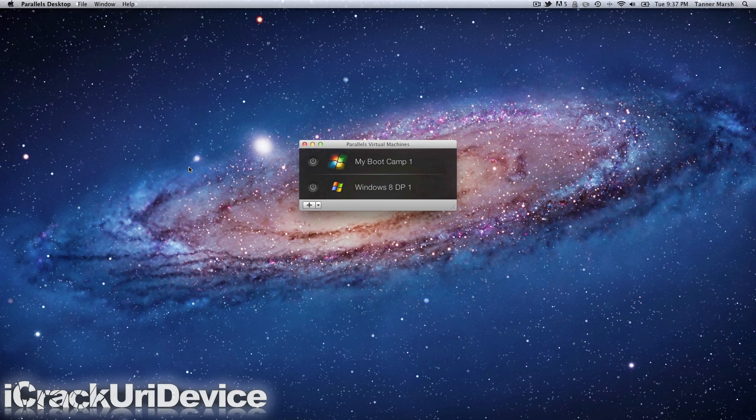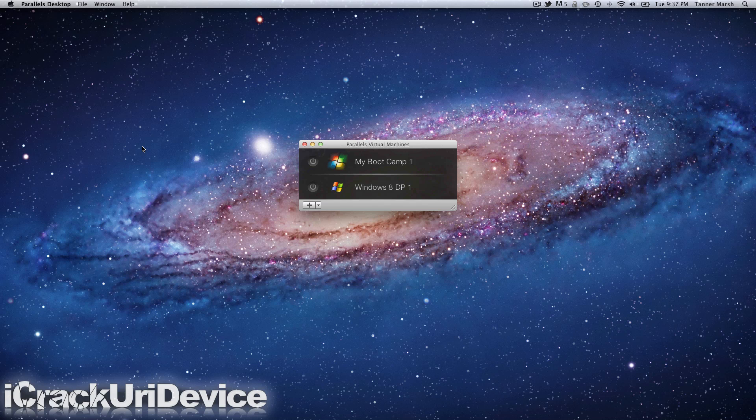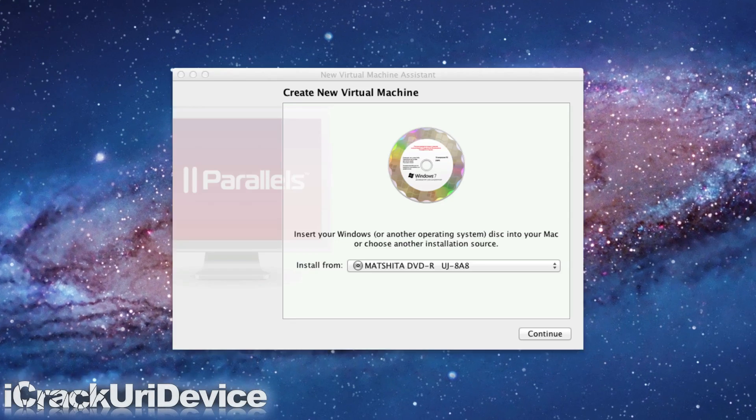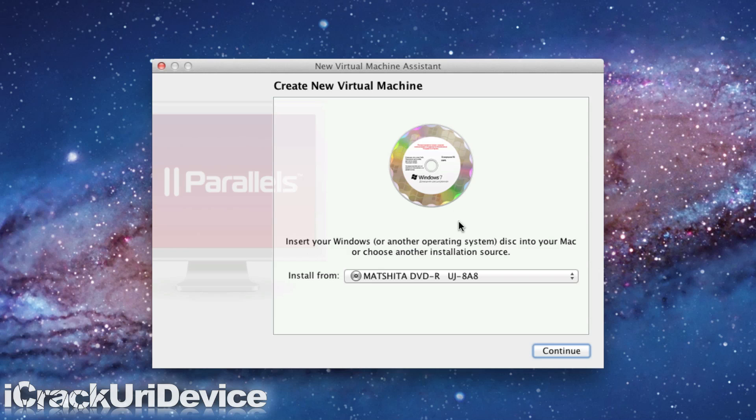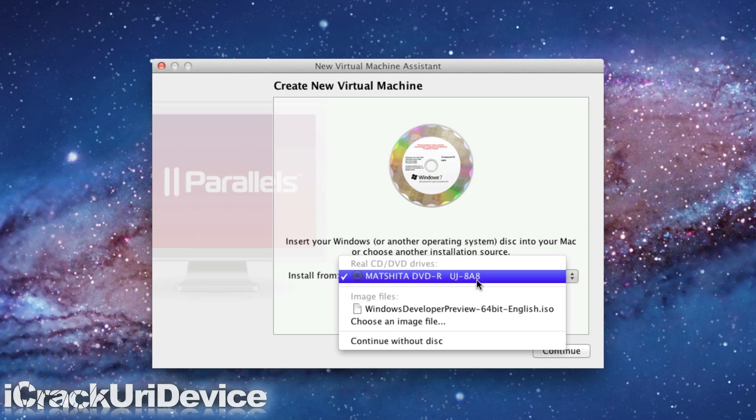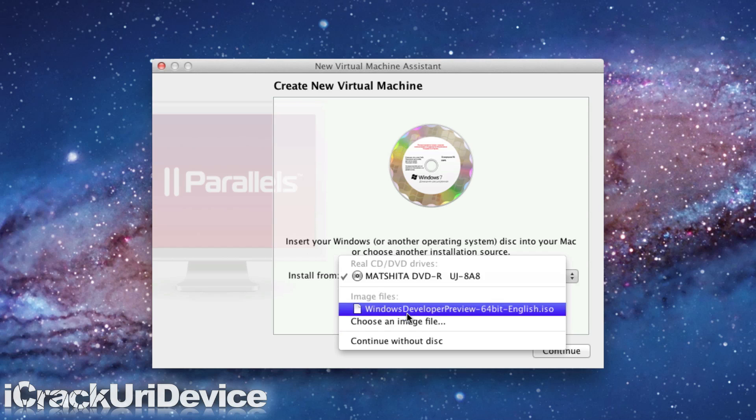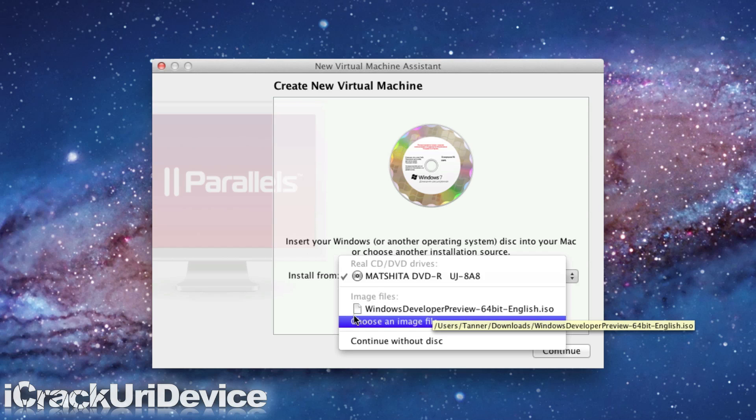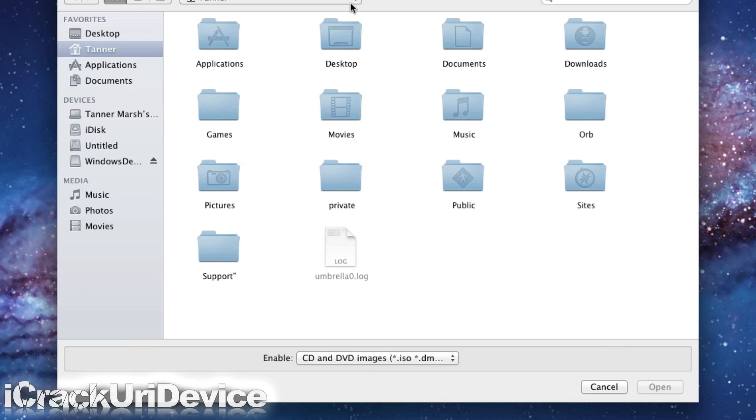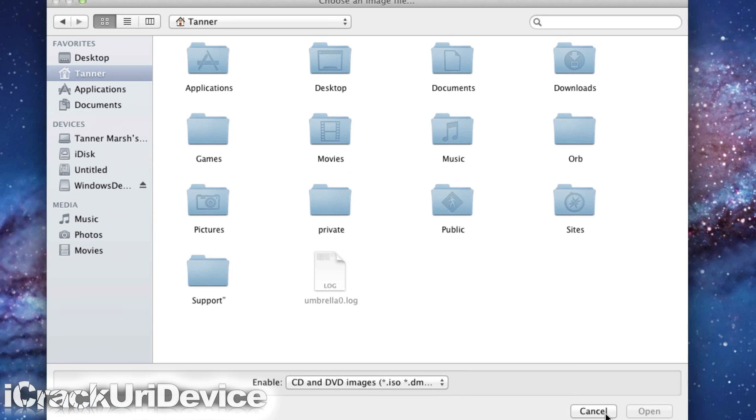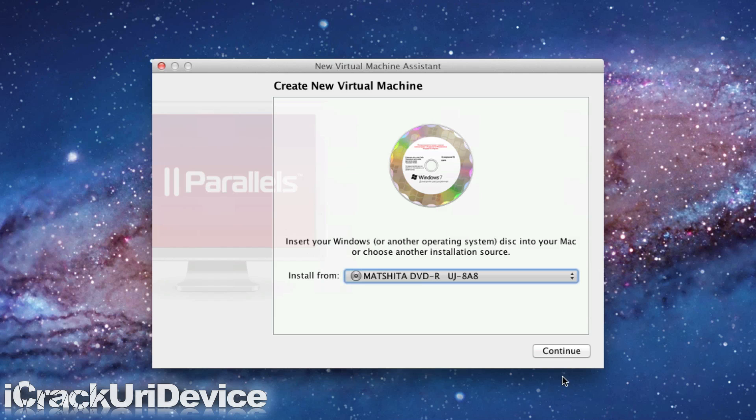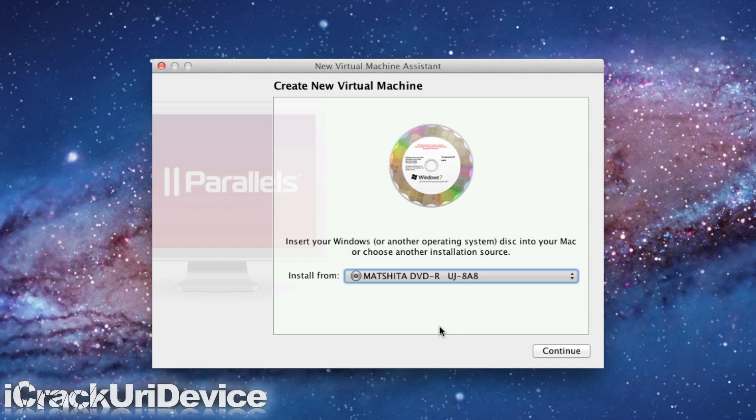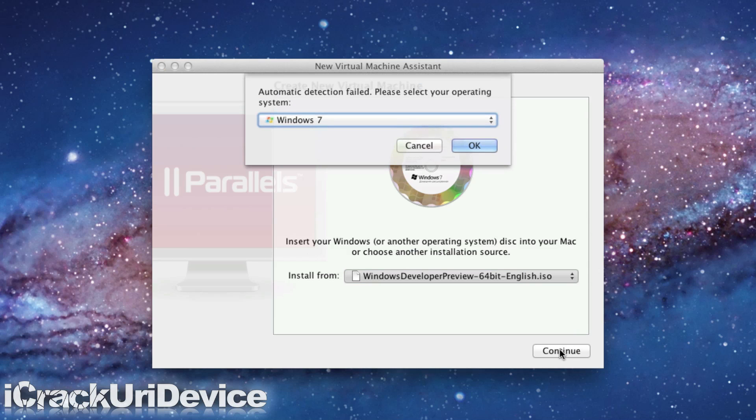Once you have it downloaded, you can open up your program to set up your virtual machine. I have Parallels Desktop open right here, and I'm just going to go File, New to create a new virtual machine. Then where it says Install From, I'm going to choose an image file. This is a recent image file, so I can automatically select that. However, you might have to browse for it. Mine is automatically selected, so I can just continue with that.